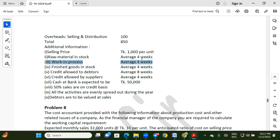Debtors are to be valued at sales. Account receivable: $100.